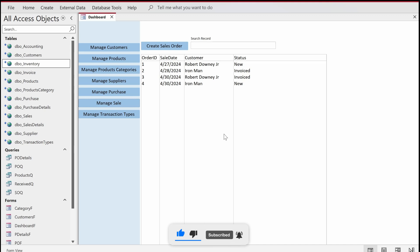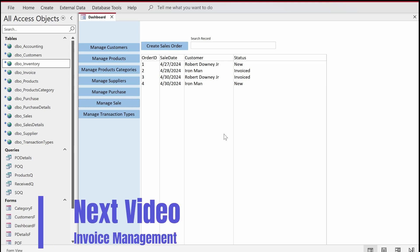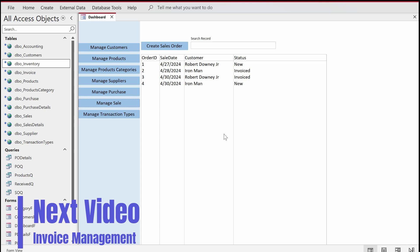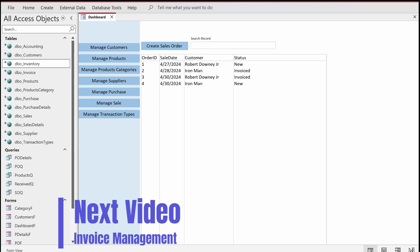In this video we are going to talk about the queries that we are going to create for inventory management. This is going to be a short video and I'll demonstrate a very important aspect of this application.